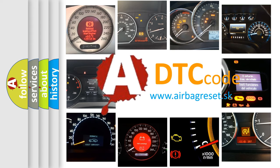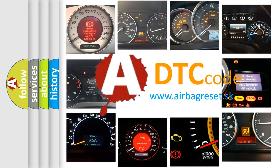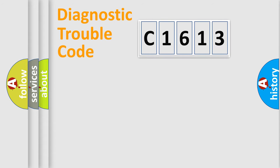What does C1613 mean, or how to correct this fault? Today we will find answers to these questions together.